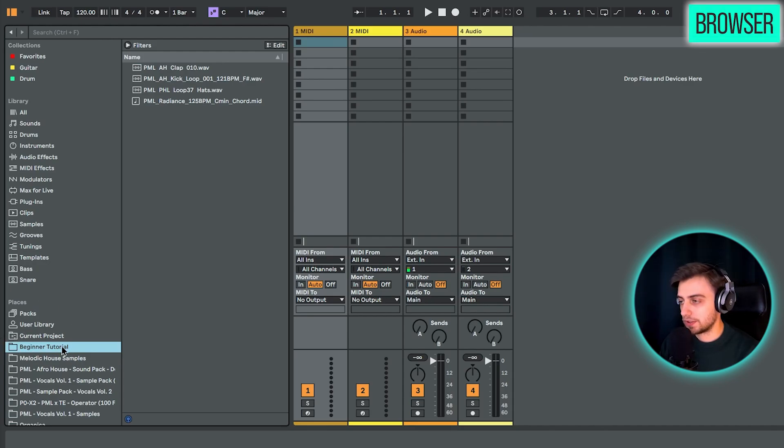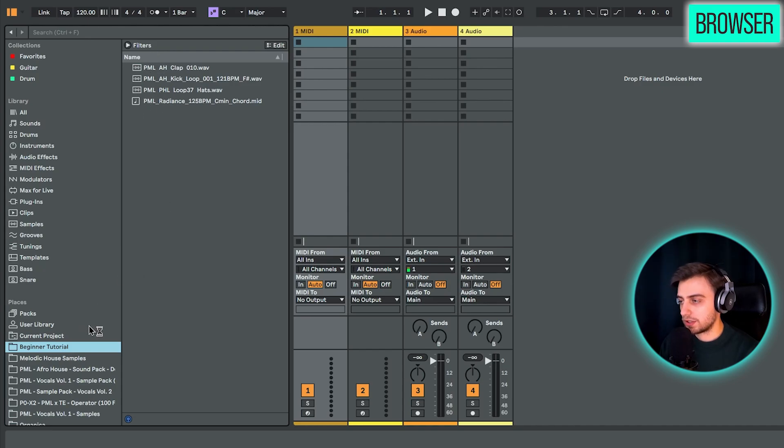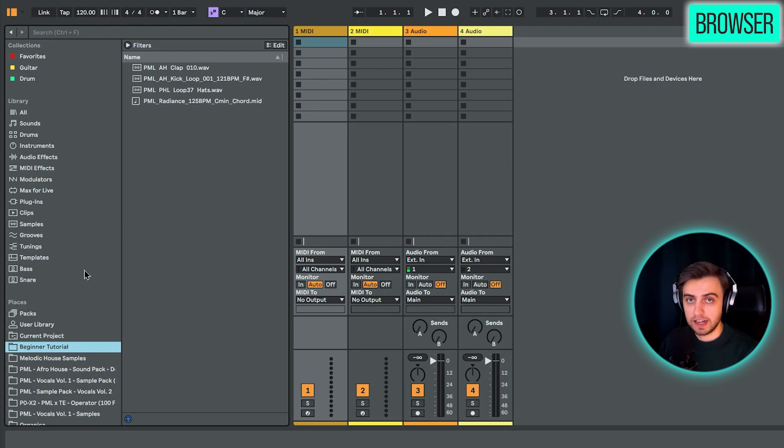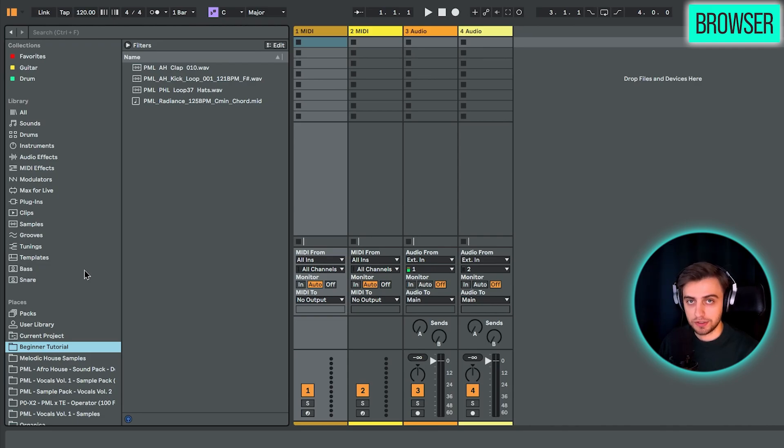This Beginner Tutorial folder that I've added here and here we have some sounds. You can also add your own folders here by just dragging and dropping them into other places.